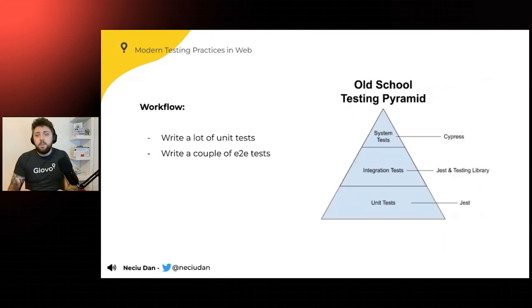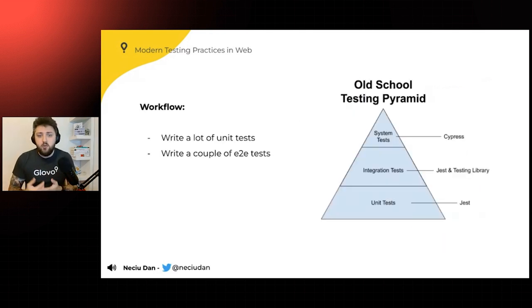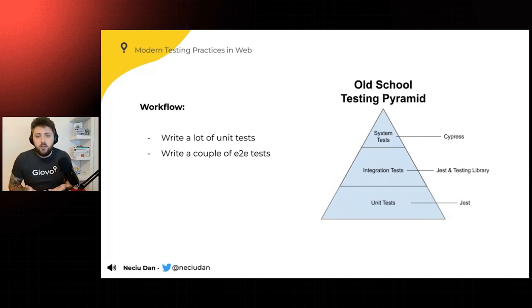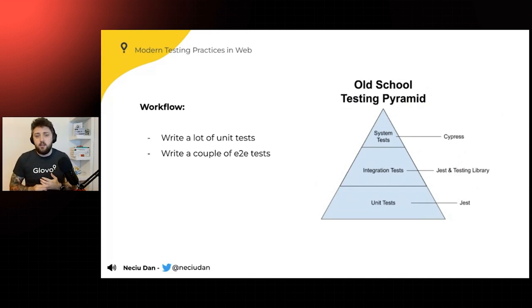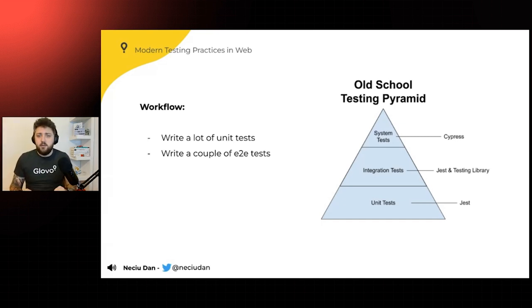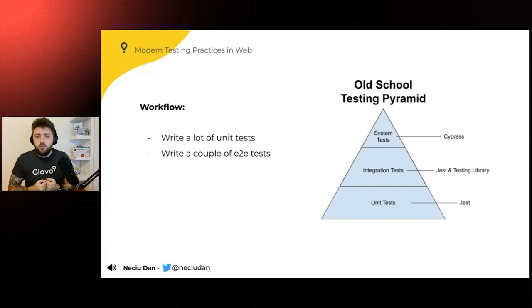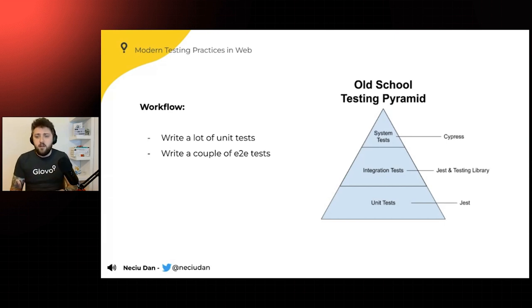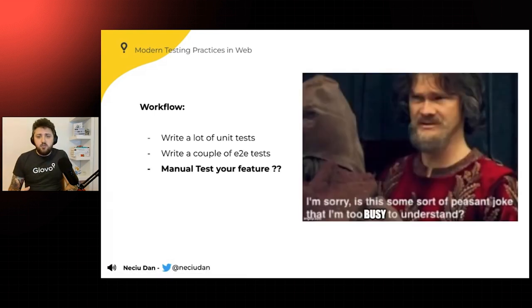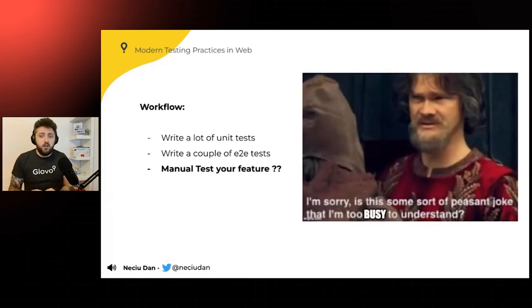And when I joined this company, I asked my buddy, who was in charge of my onboarding, hey, how are we going to do this? How is the workflow inside the company? And they said, hey, you're just going to have to follow the old testing pyramid. You're going to write a lot of unit tests. You're going to write a couple of end-to-end tests. And then once the feature is ready, you just have to manually test your feature.